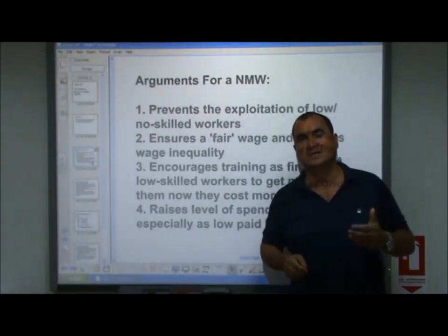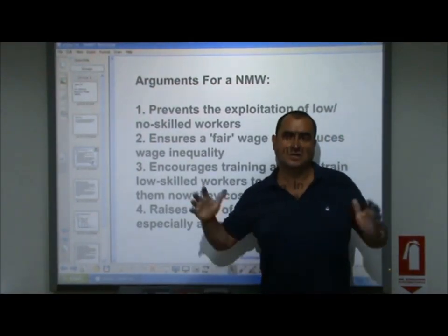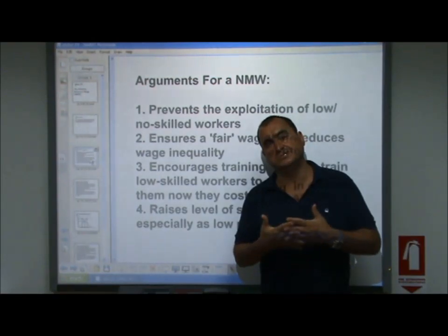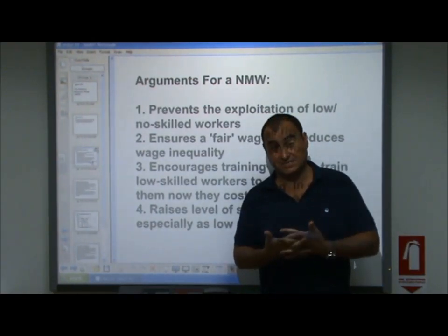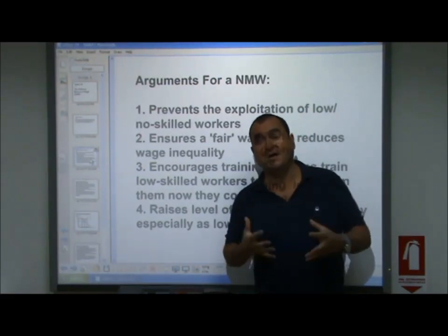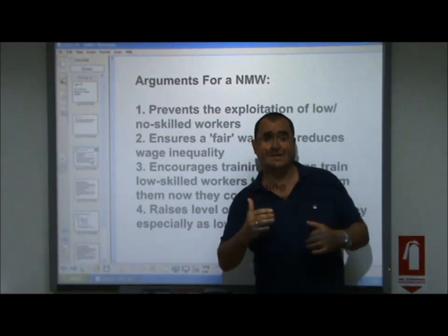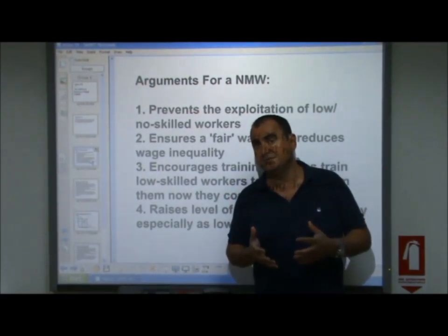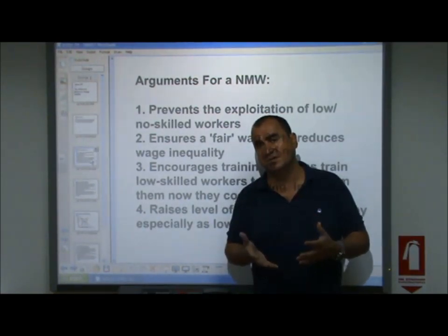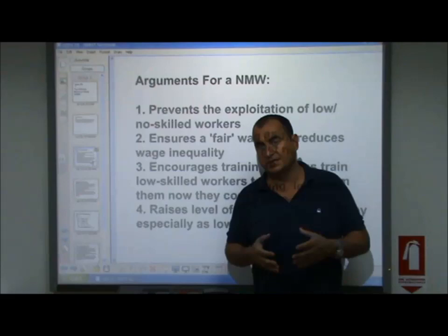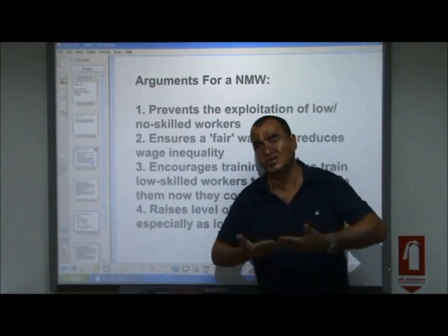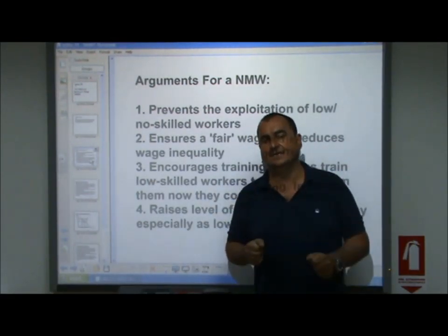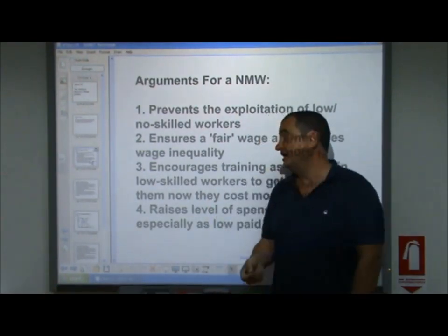By bumping up the wage rate of the lowest paid, this closes the gap between the low paid and the high paid, reducing income inequality. When the minimum wage was introduced to the UK in the late 1990s, those affected had an average wage rise of 9%, making a difference to 2 million people — about 6% of the UK workforce. Every time the minimum wage is raised, it again closes income inequality.